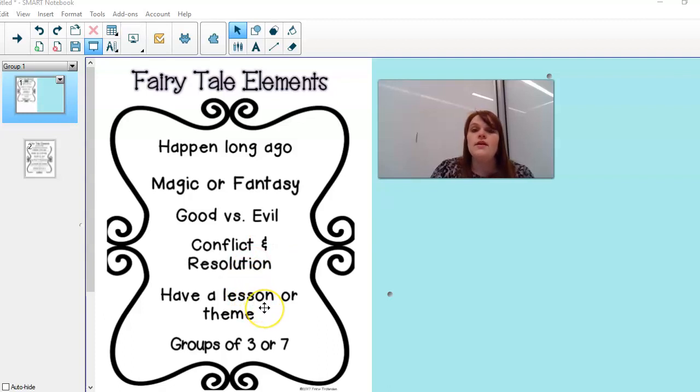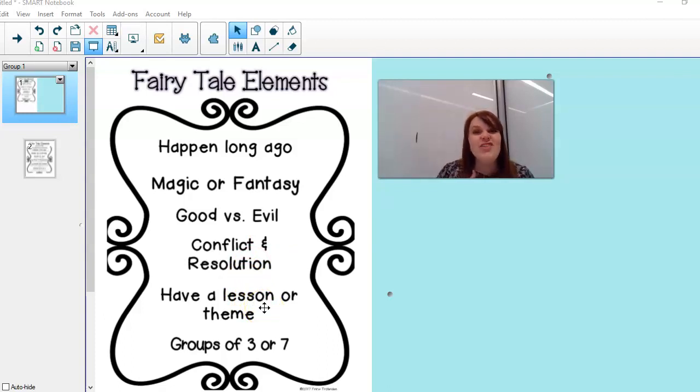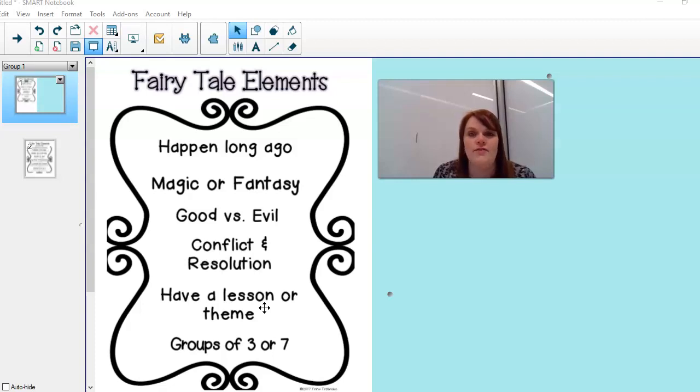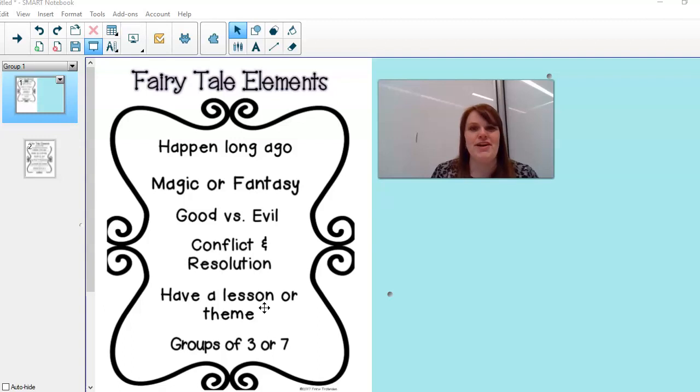Normally the fairy tales teaches us something, something that we can learn to be better people in our lives. And then finally you'll see this magical number three or seven come up quite a bit in our fairy tales. So today you're gonna see that magical number come up.